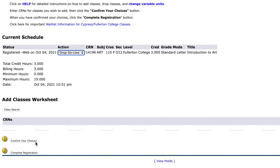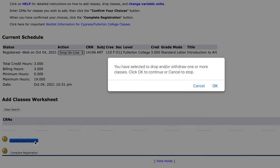After clicking on Confirm Your Choices, a message will pop up stating you have selected to drop and/or withdraw one or more classes. Click OK to continue or Cancel to stop. If you selected the class or classes you want to drop, please click OK.